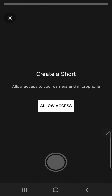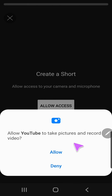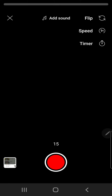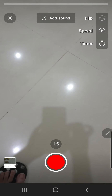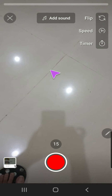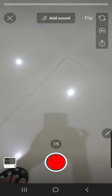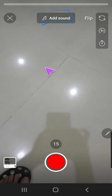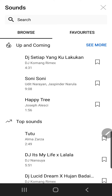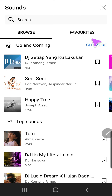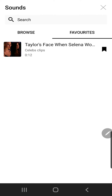Allow access. Allow. And you are going to find it in add sound — you're going to find your saved sound over here.